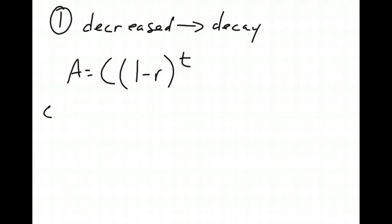So I want to know what C is. I want to know what R is. I want to know what T is. As you write this out, the better you write this out, the easier it will be to plug it into the equation.